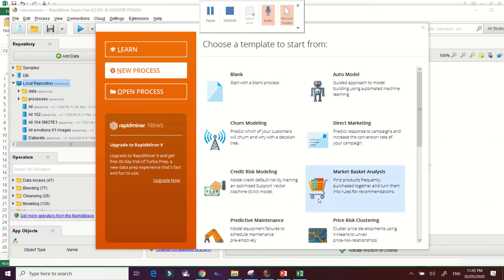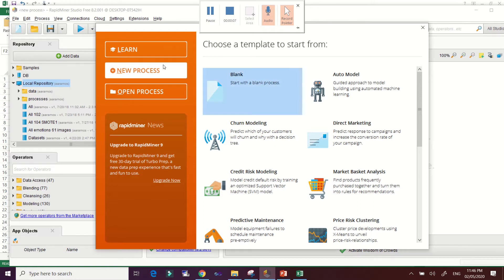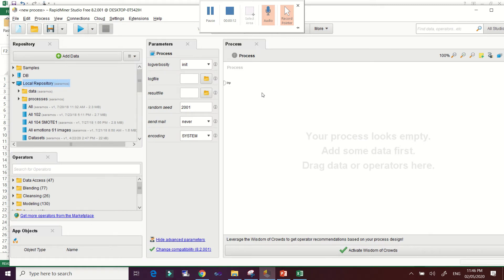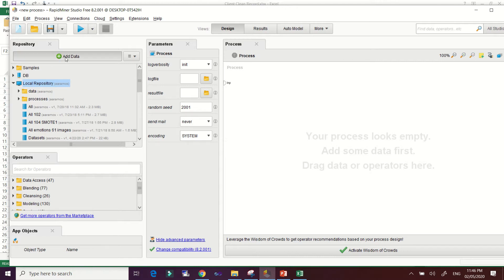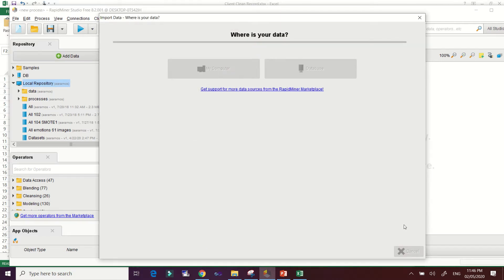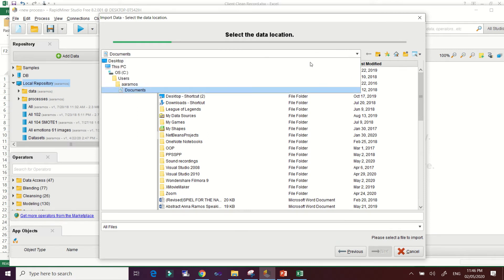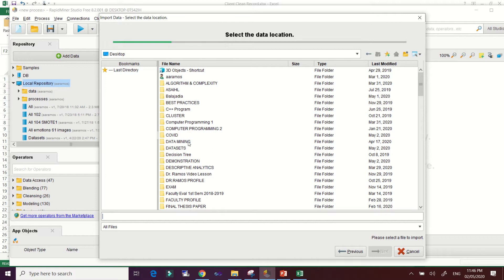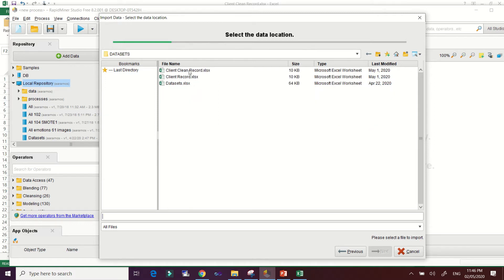The first thing to do is click 'New Process', then select 'Blank Process'. Since we already have the dataset stored in our repository, all you have to do is load the dataset into the RapidMiner repository section. Click on 'Data', then locate your dataset — for me it's on the desktop — and the dataset name is 'Client Clean Record'.